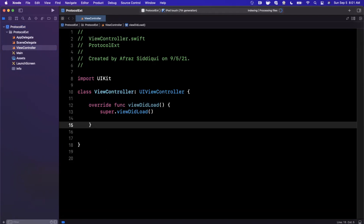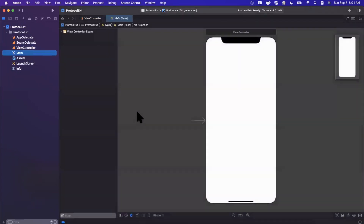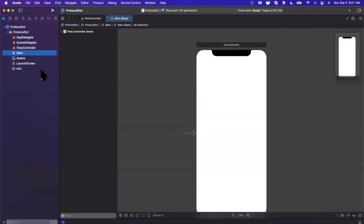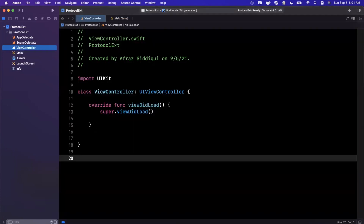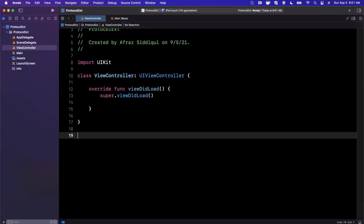Instead of just talking through theory, I want to do a practical example. I came across an app recently where every single view controller is designed in the storyboard — each storyboard contains a single view controller scene. So the app has, let's say, 10 view controllers and 10 storyboards. Instead of allowing the developer to instantiate each view controller by hand manually, there is a way we can generically use a protocol to do that.